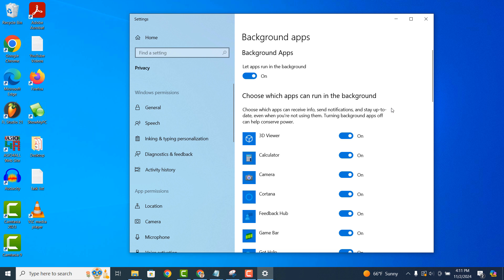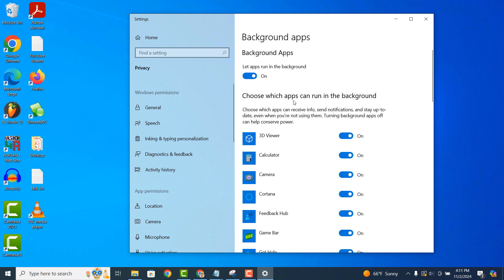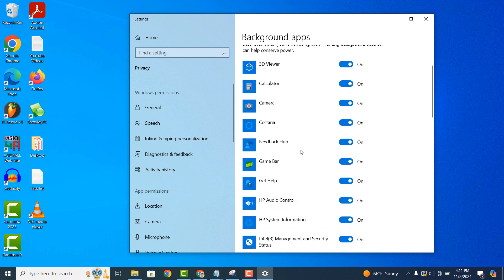From the top of the page, there's a toggle that allows you to turn off and on all background apps. Then directly below, you can choose individually which apps can run in the background. As you can see, I can toggle background apps on and off.